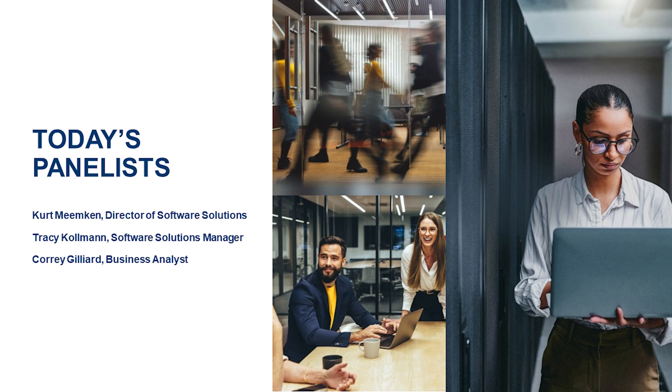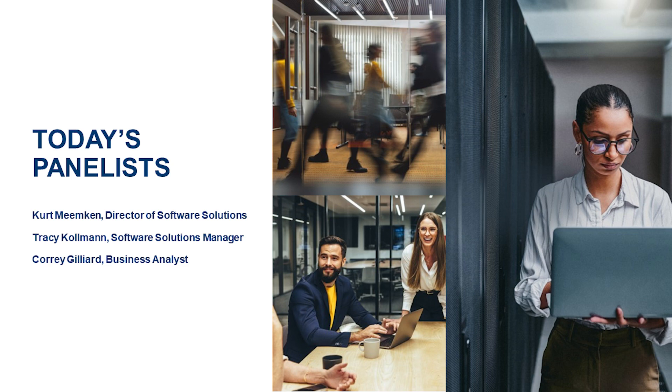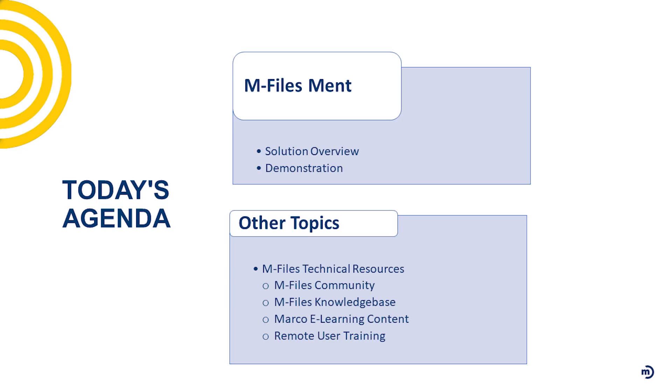I want to thank you again for taking some time out of your busy day, and I will turn it over to you, Tracy. Sounds great. Thanks again Kurt, and thanks everybody for taking some time out of your day to review with us a new solution, as Kurt mentioned, available now through M-Files. It is referred to as M-Files Ment.